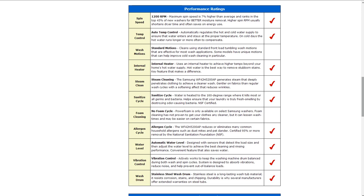It also has vibration control to keep the washing machine and drum balanced both during the wash and spin cycles. It also has a stainless steel drum.